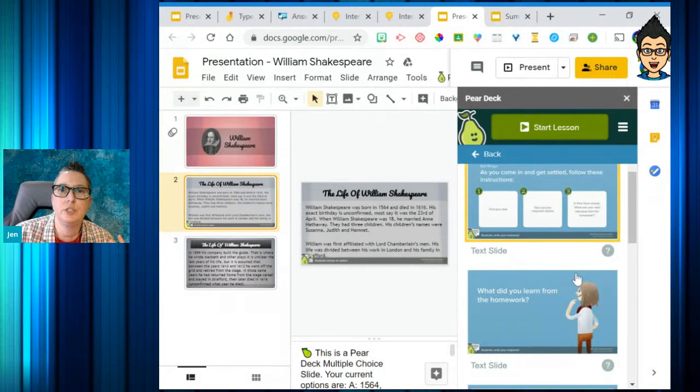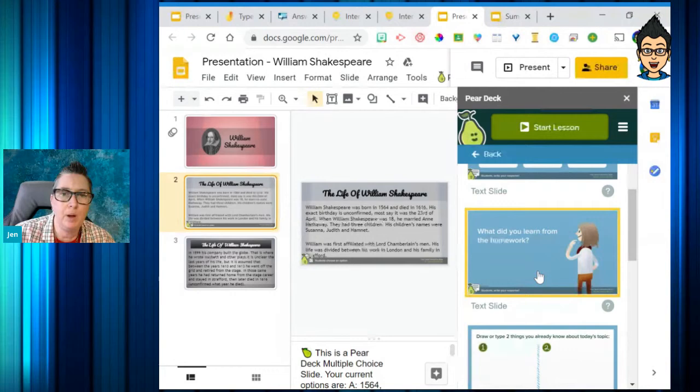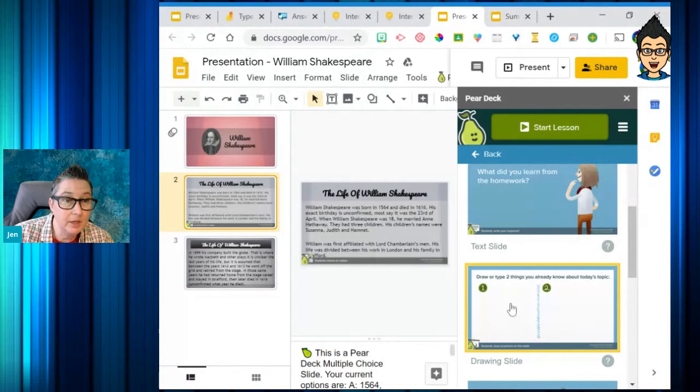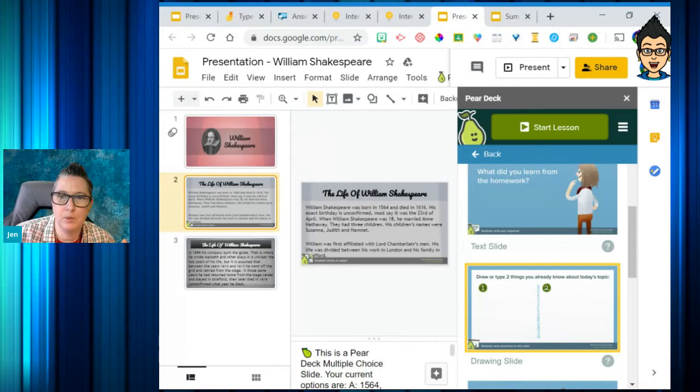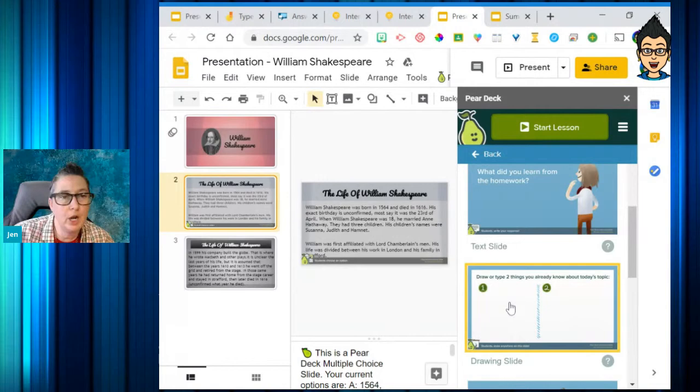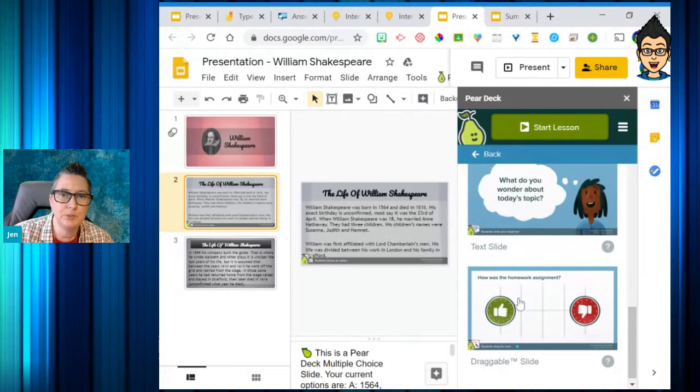For beginning of lesson, I can go in and pick whether it's a text slide or a drawing slide. Super easy — I don't have to make the template, it automatically drops in. So if I'm starting to talk about figurative language, I can say, 'What do you already know about figurative language?' Students can draw a picture or jot down notes to show what they know before we engage with the content.